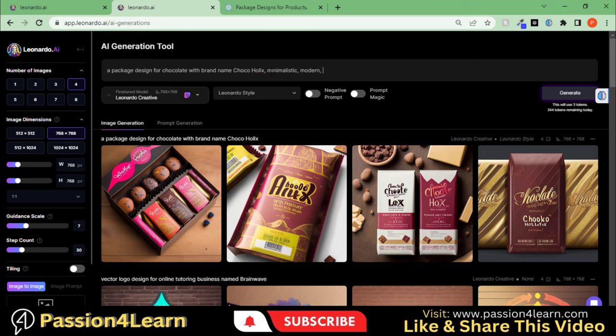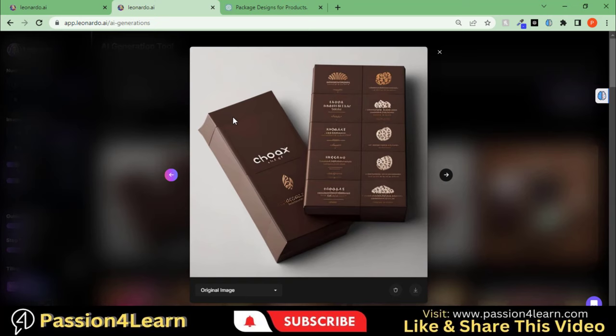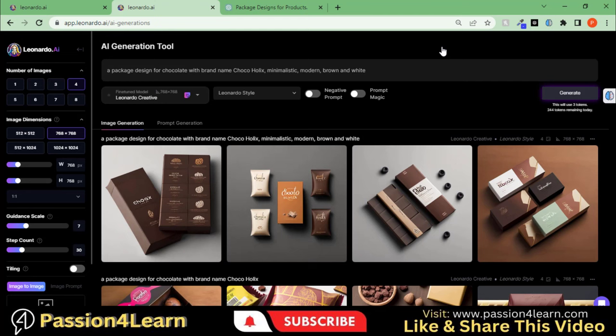Let's add some more details and see what it produces. Here you can see the results.